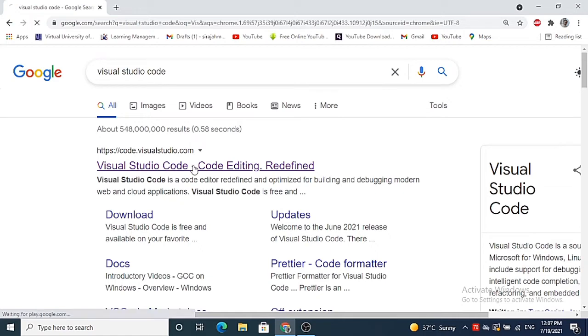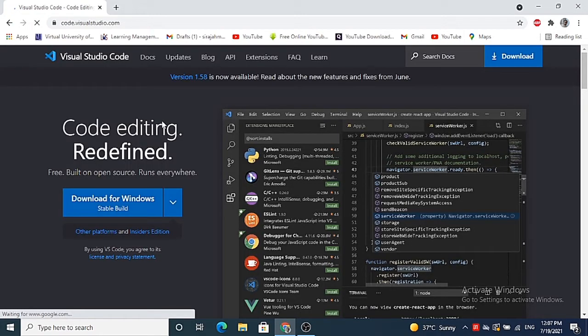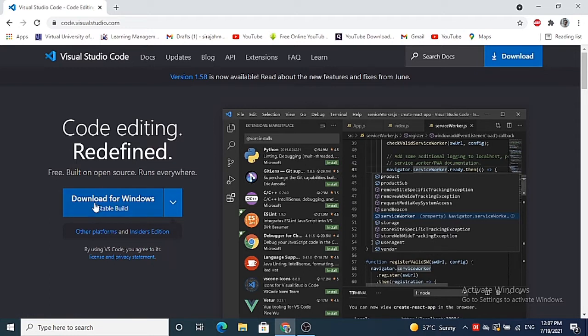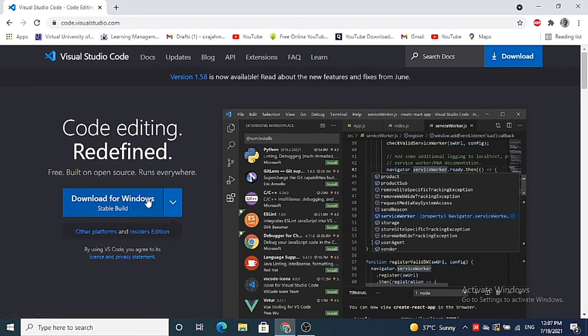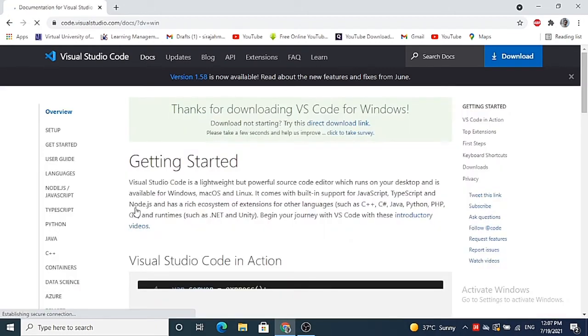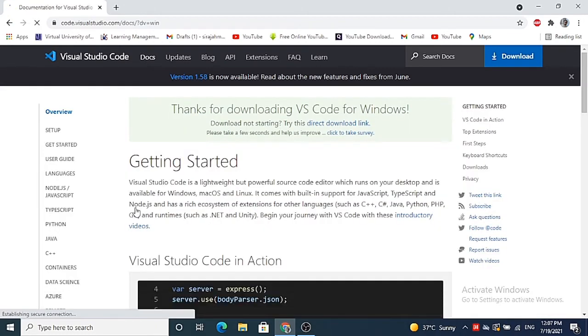So we are going to just click on this link and straight away you will be able to see the download option here on the top. So I'm going to just click on this button which is going to download the executable file.